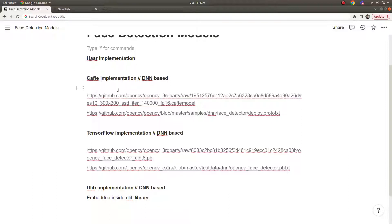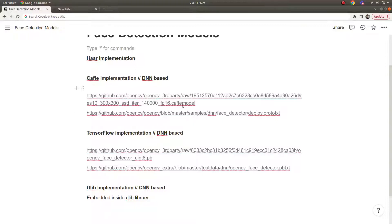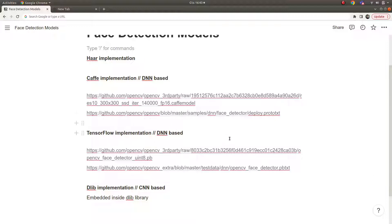The Caffe implementation - Caffe is a framework we all know. I will put all the links in the description so you can directly download the models. The first file is the weight file - this is the same type of file you'll remember from the YOLO video. There is also a configuration file.